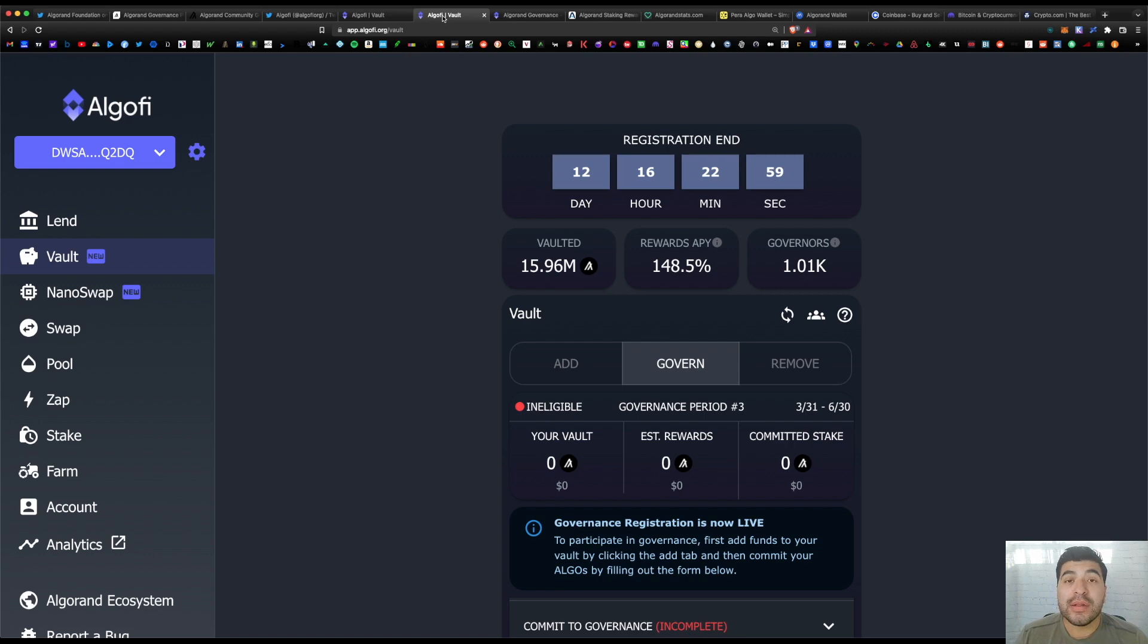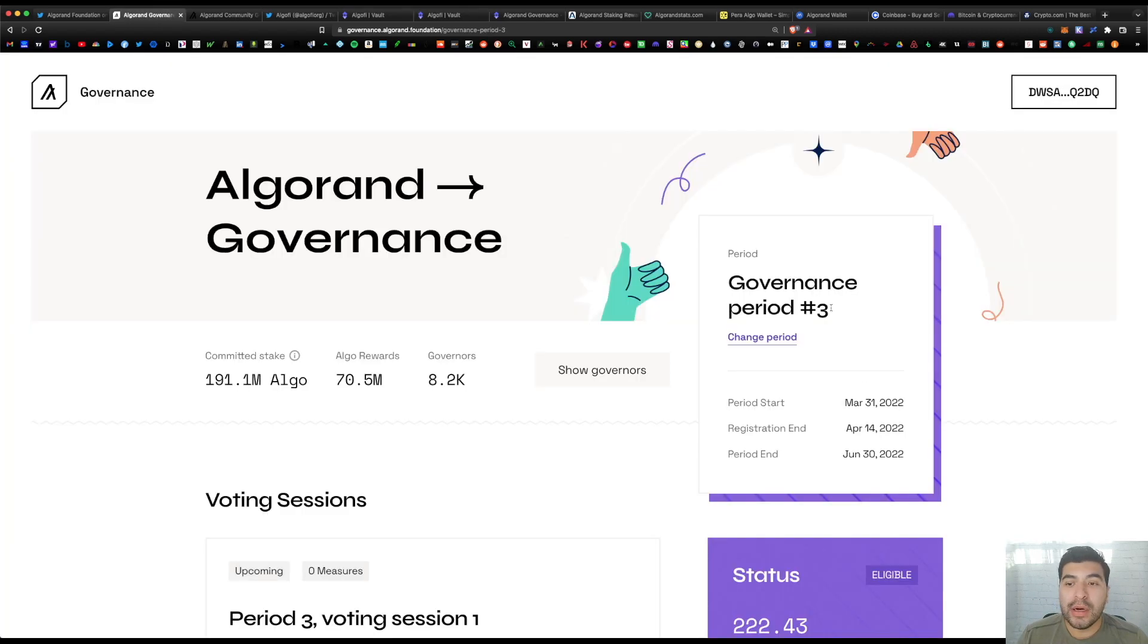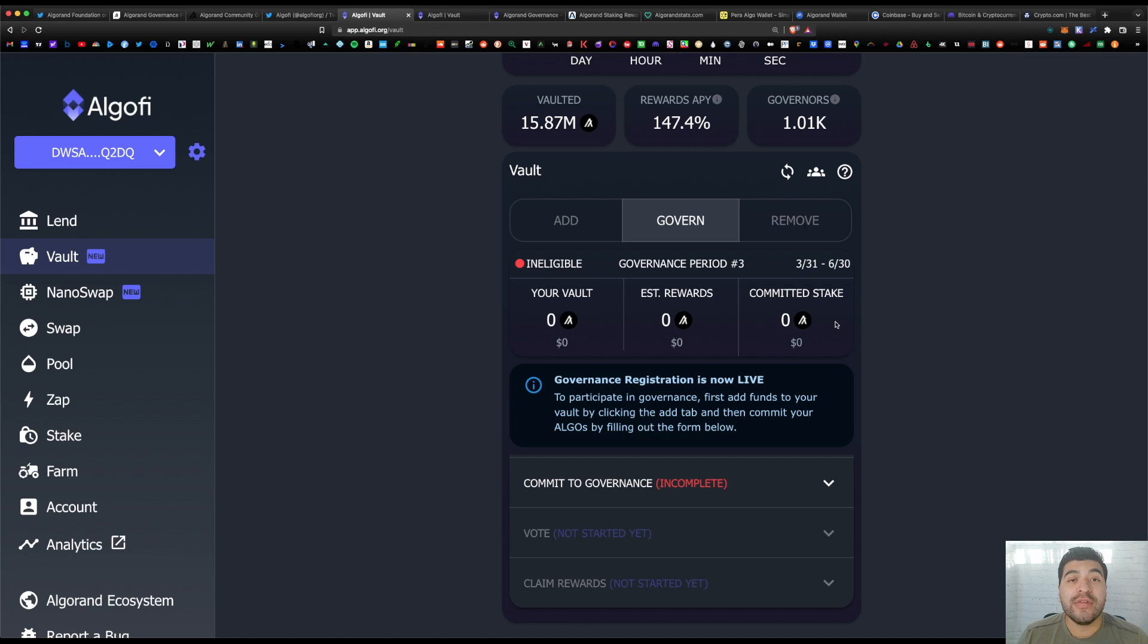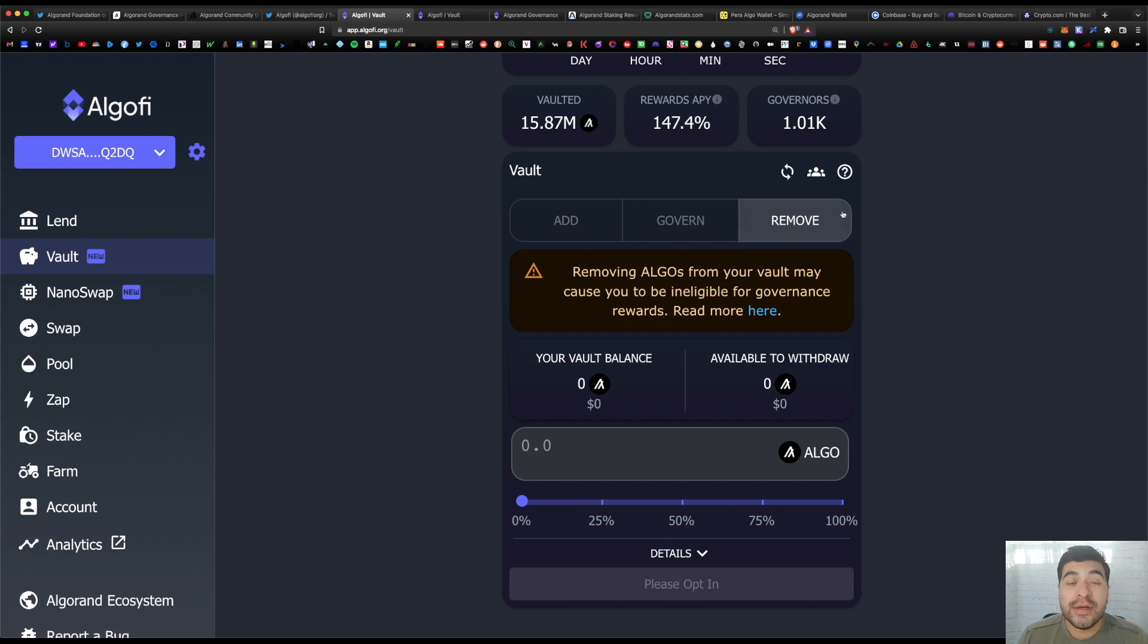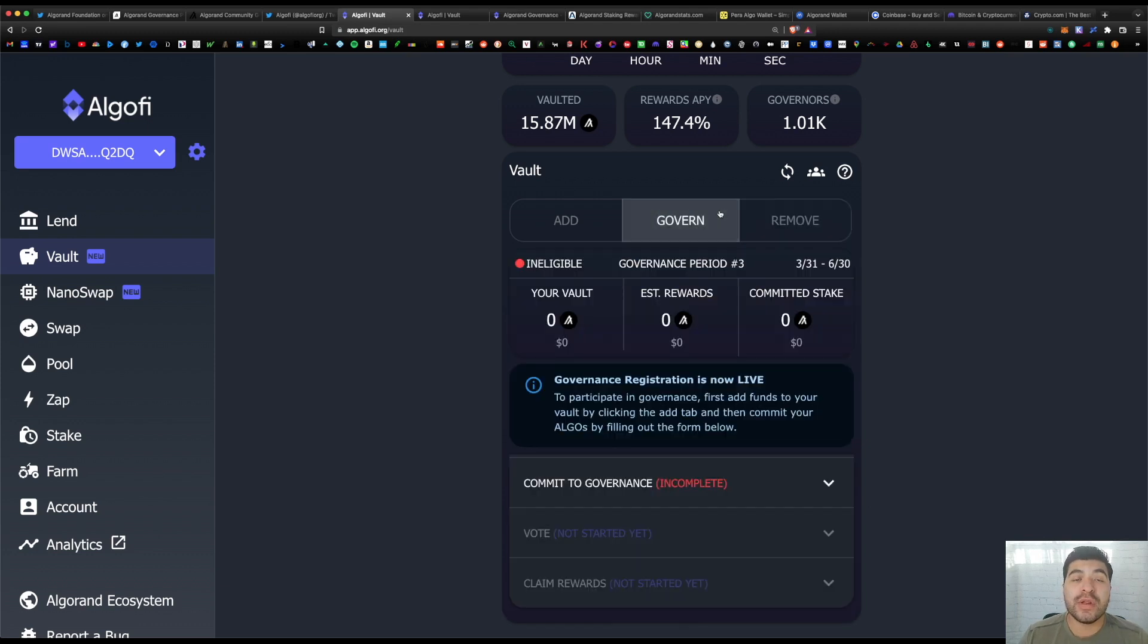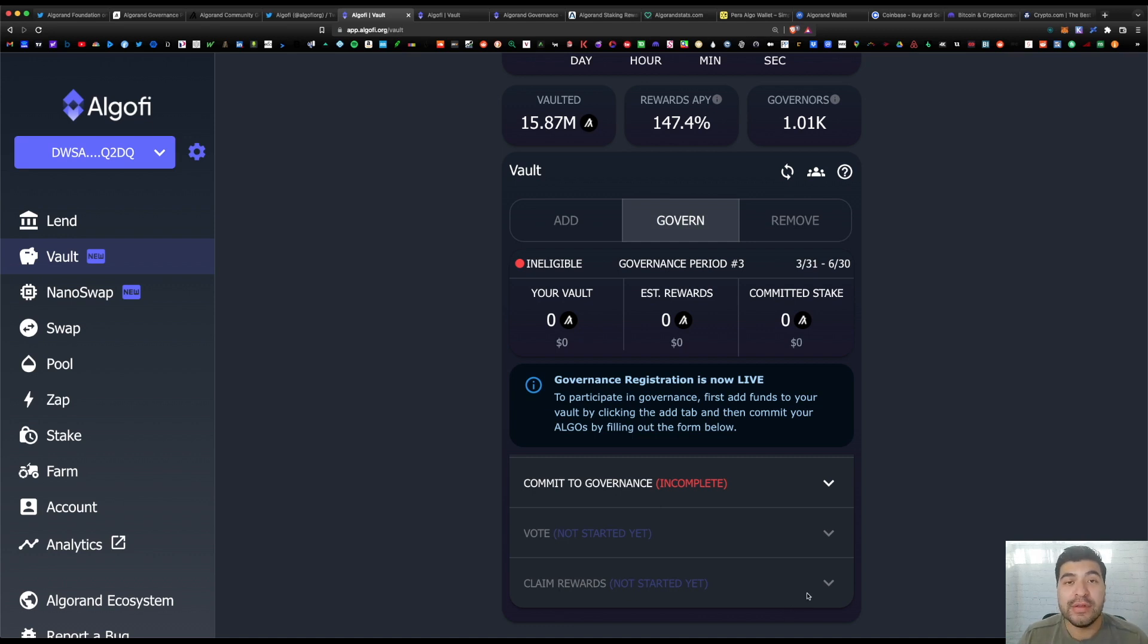And finally, when the voting period ends on June 30th, 2022, simply go back into the vault and hit 'Remove.' From here you can pull your algo out of this vault. And don't forget also to claim your rewards. Under 'Govern,' go down here and there's a claim rewards section. Obviously this will be available once the voting period ends.